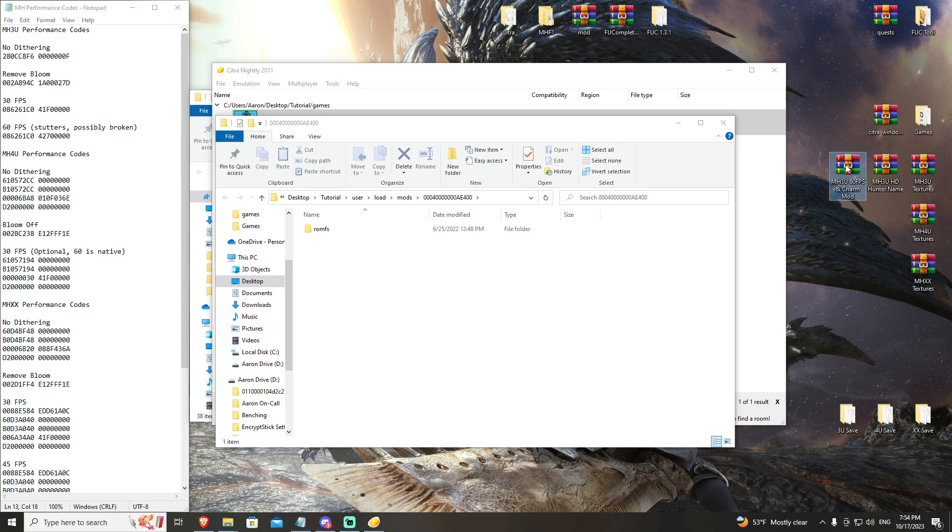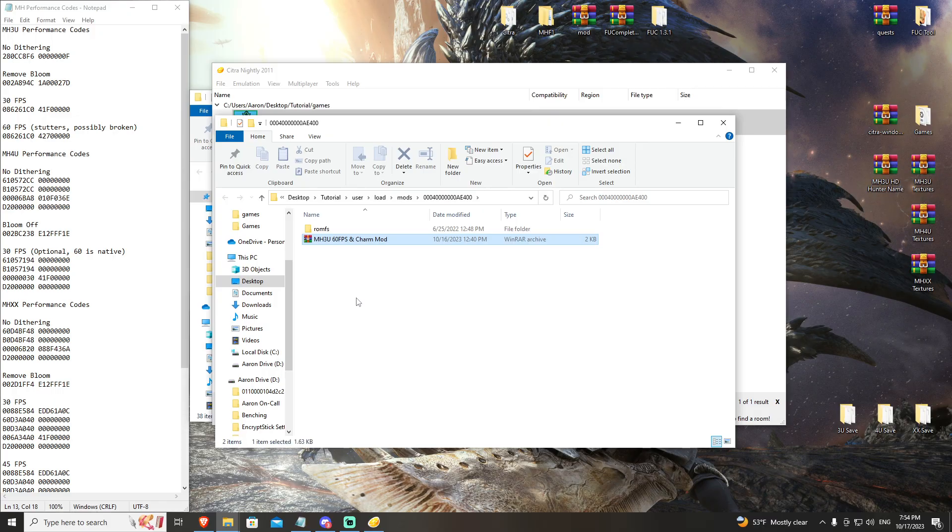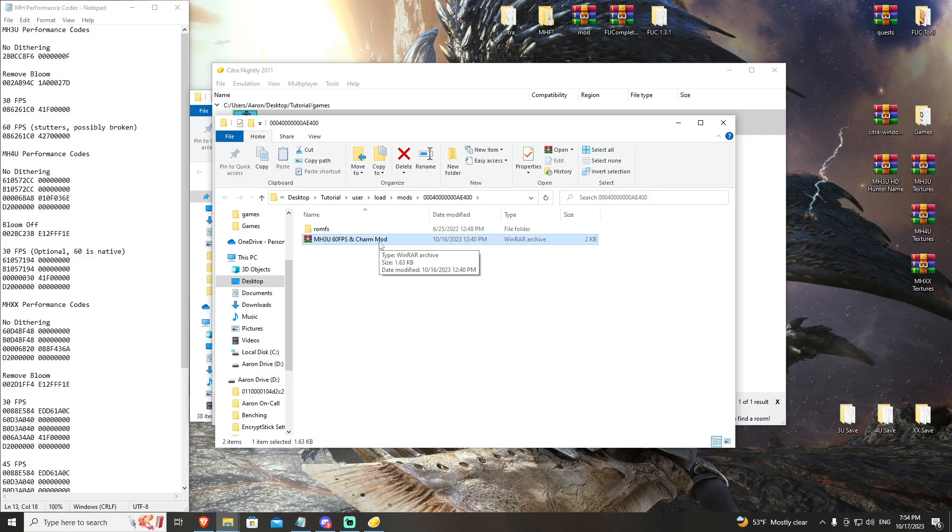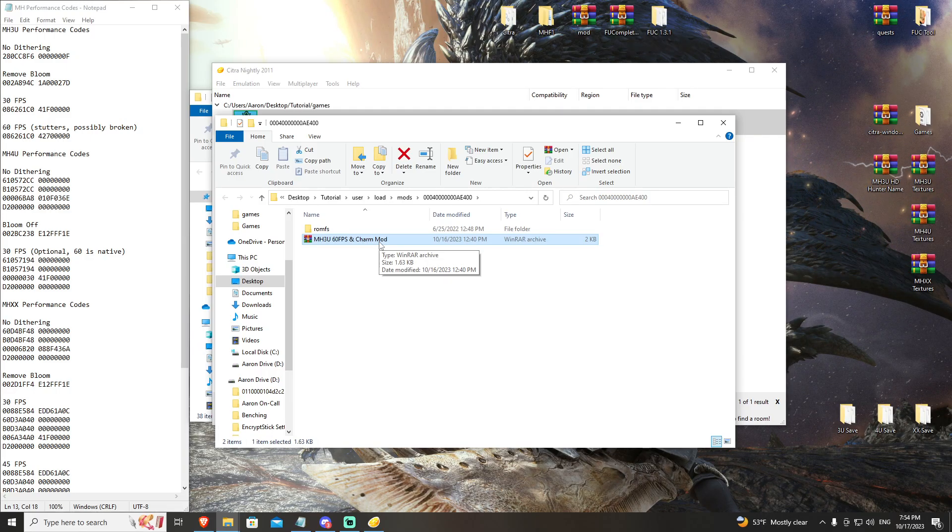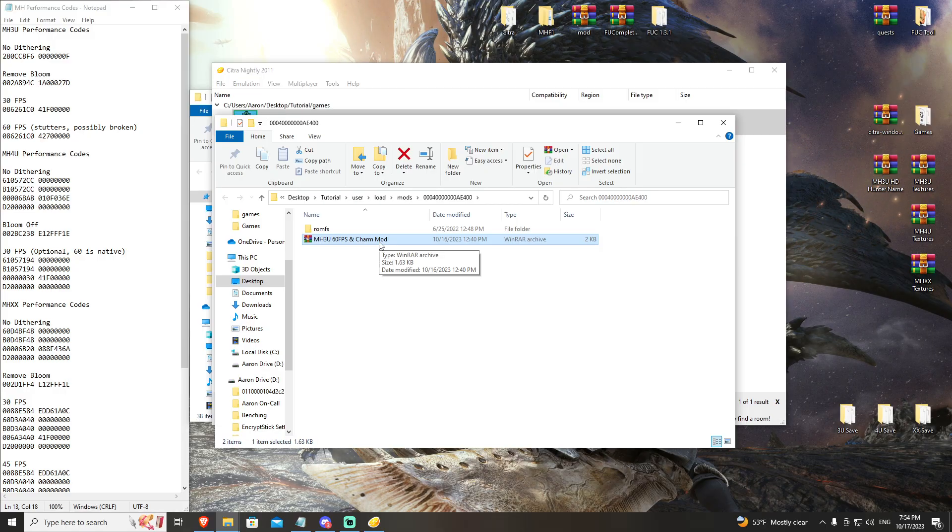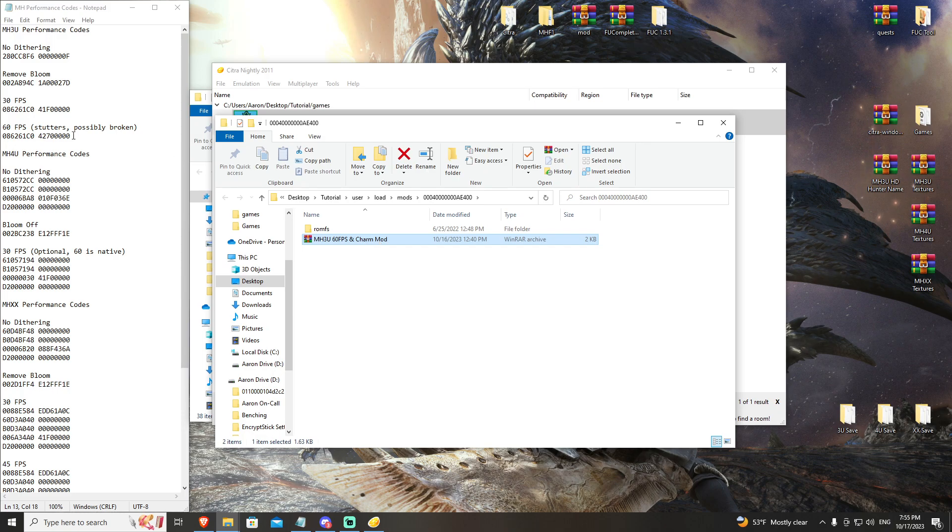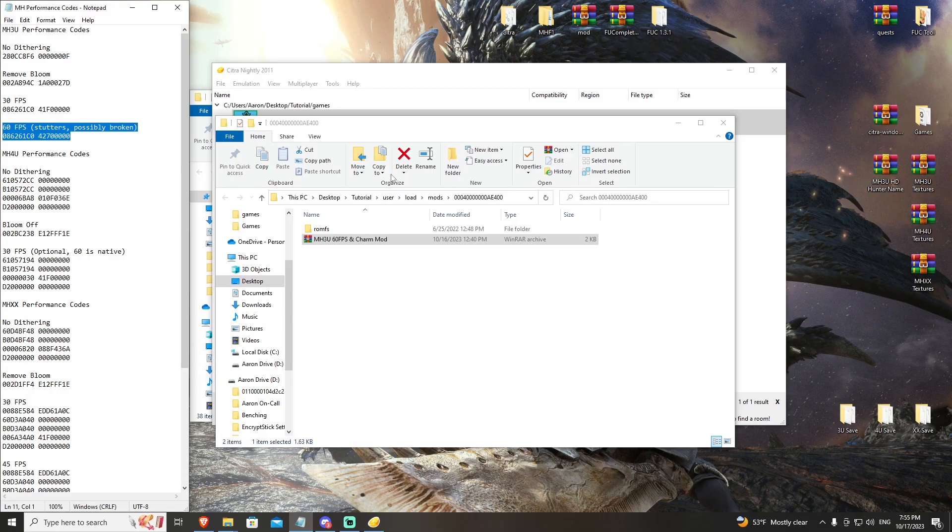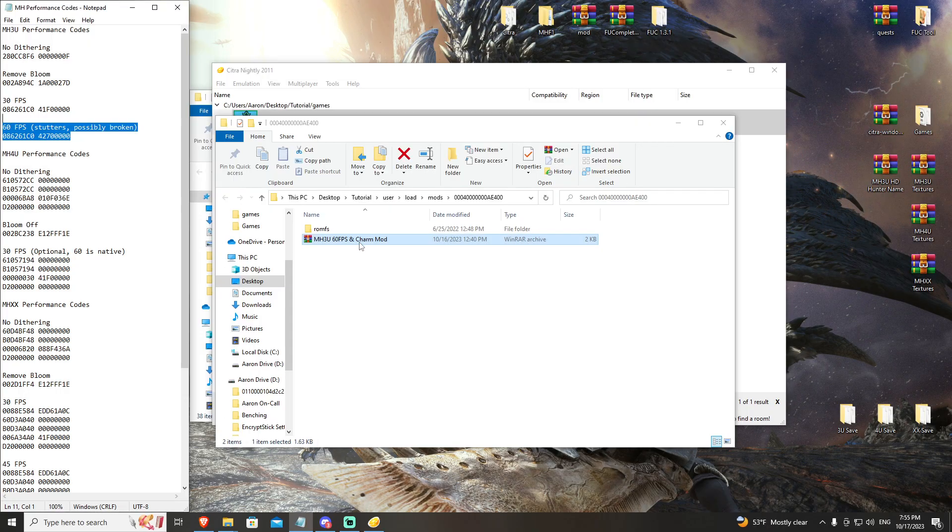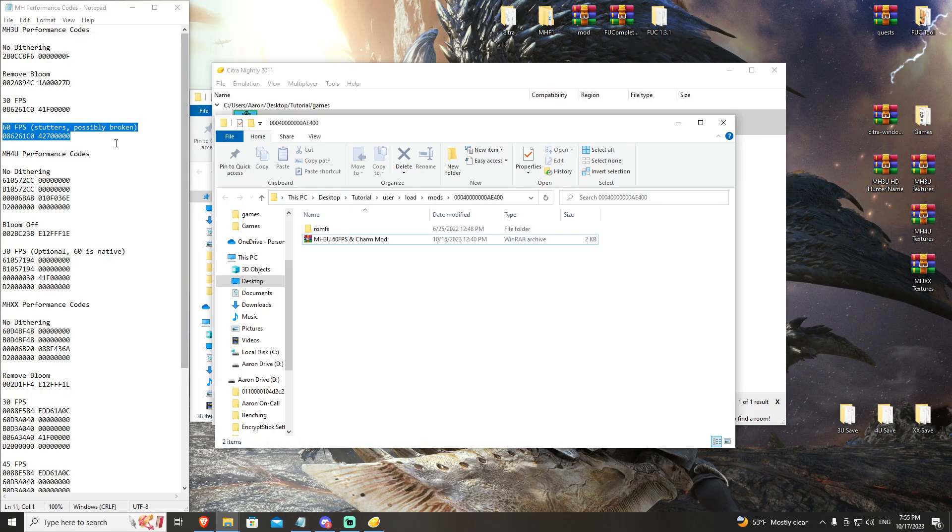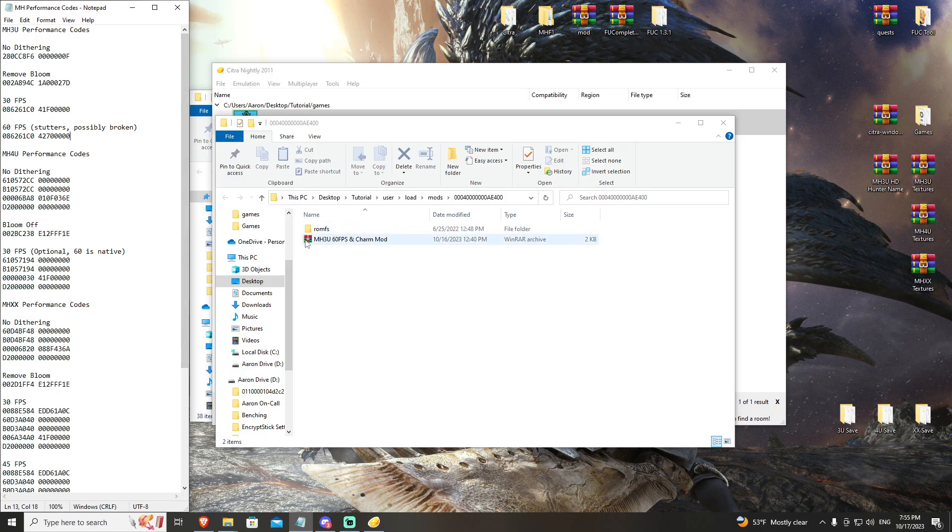The second thing we have is the Monster Hunter 3U 60 fps and charm mod. This mod bundles the charm fix for Monster Hunter 3U. If you're not aware, the charm table that your character generates when you first make your character in 3 ultimate never changes. It is supposed to change every time you turn the game on. Because it never changes, it means that your character can get locked out of certain charms without this mod. However, when running the game at 60 fps with this cheat code and this mod, you will get stuttering, you'll get inconsistencies in frame timing, and I have heard people have had corruption of their ROM.